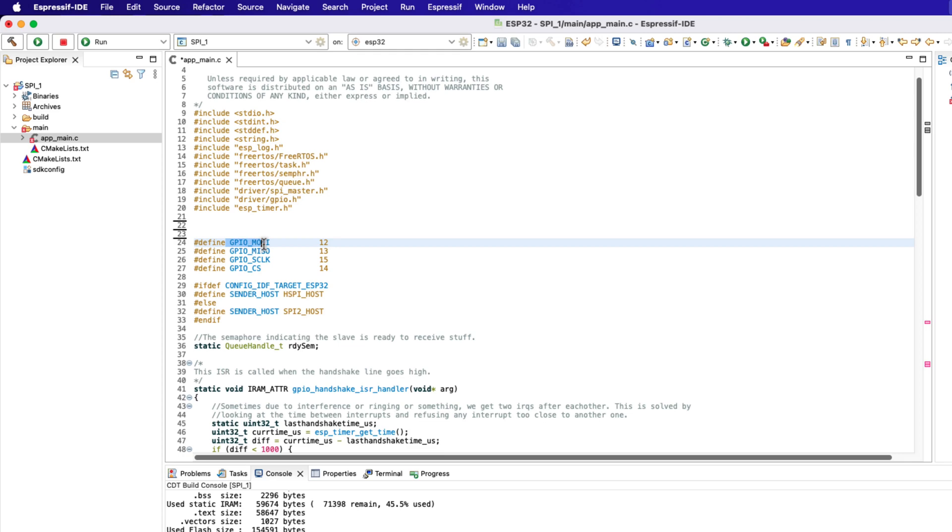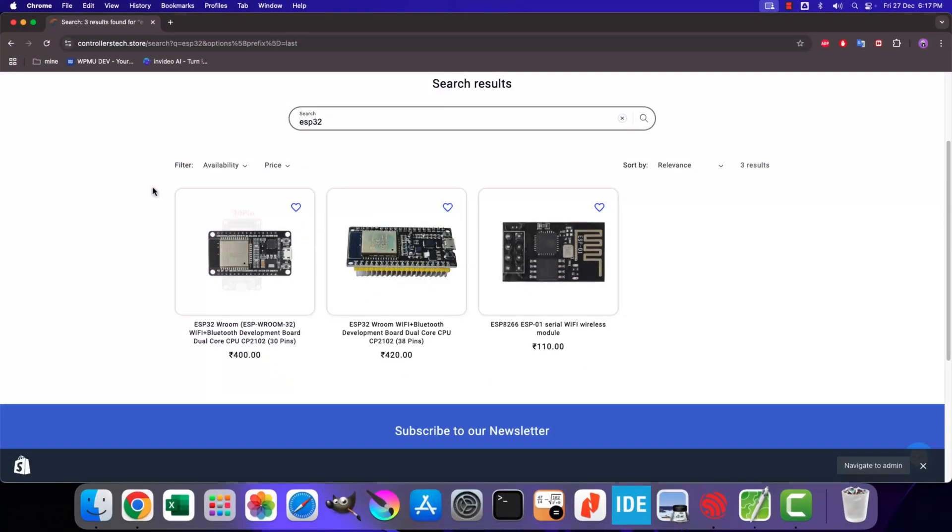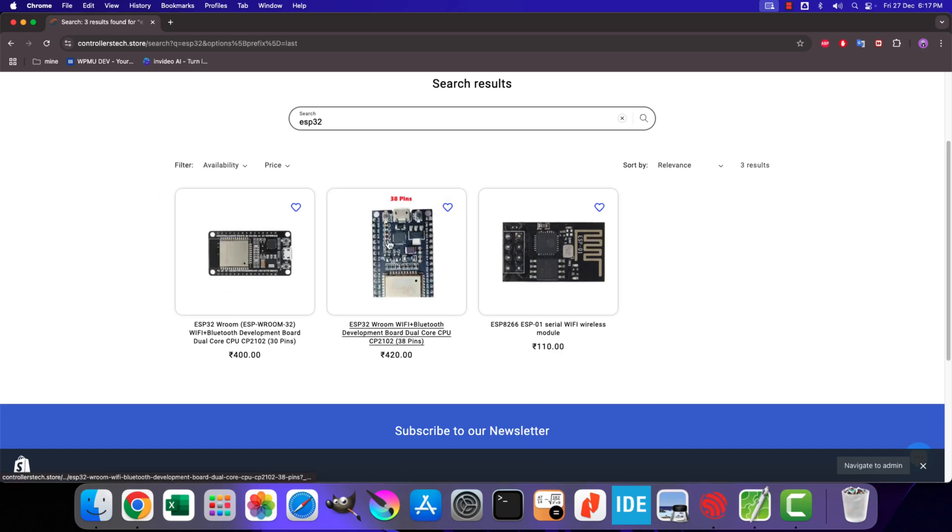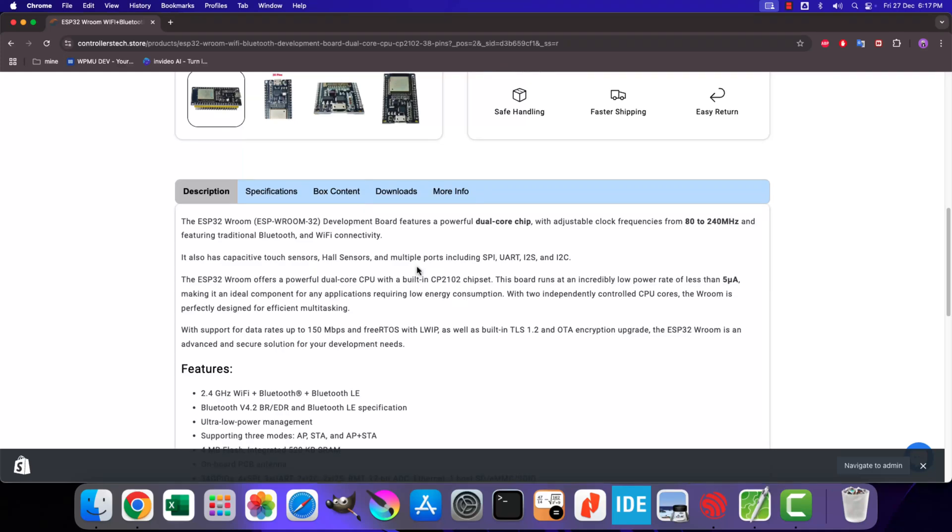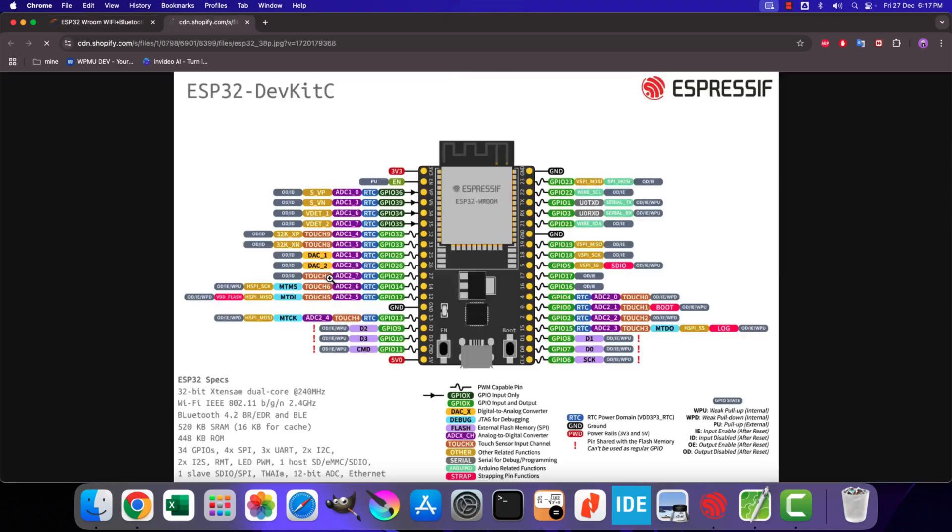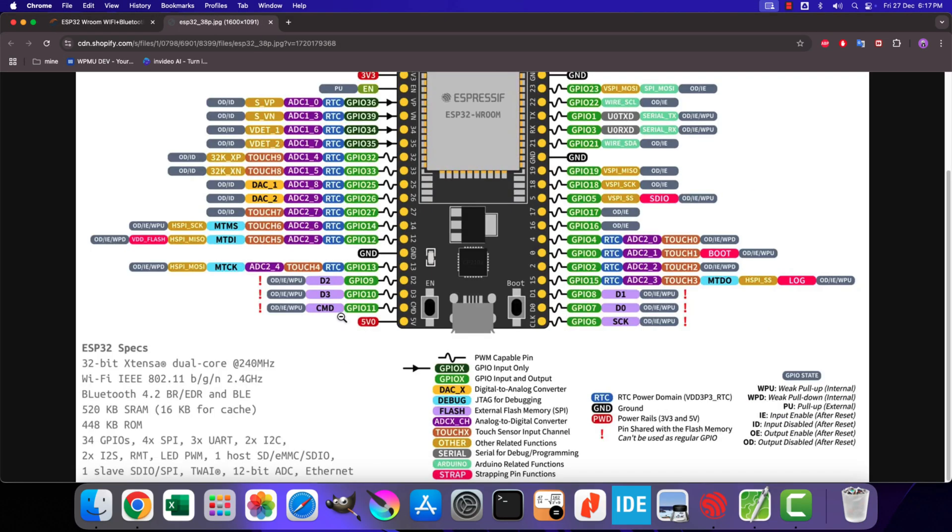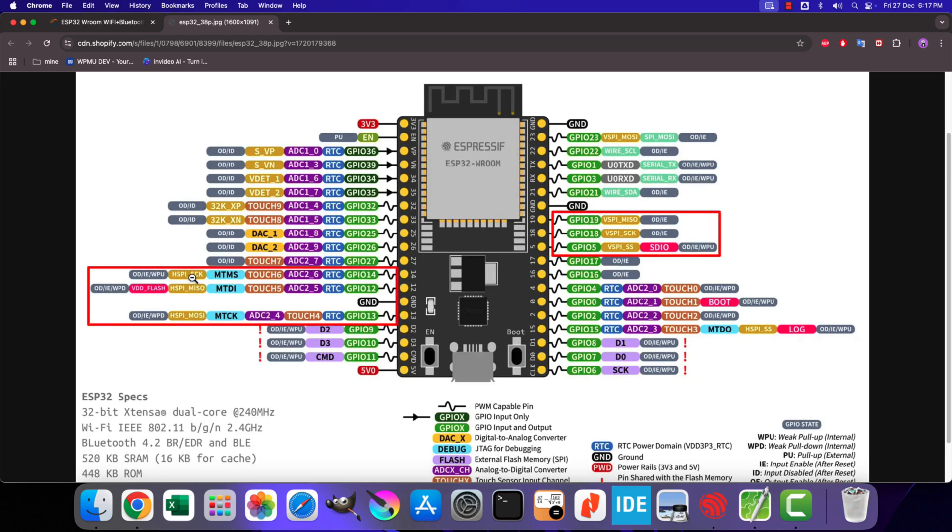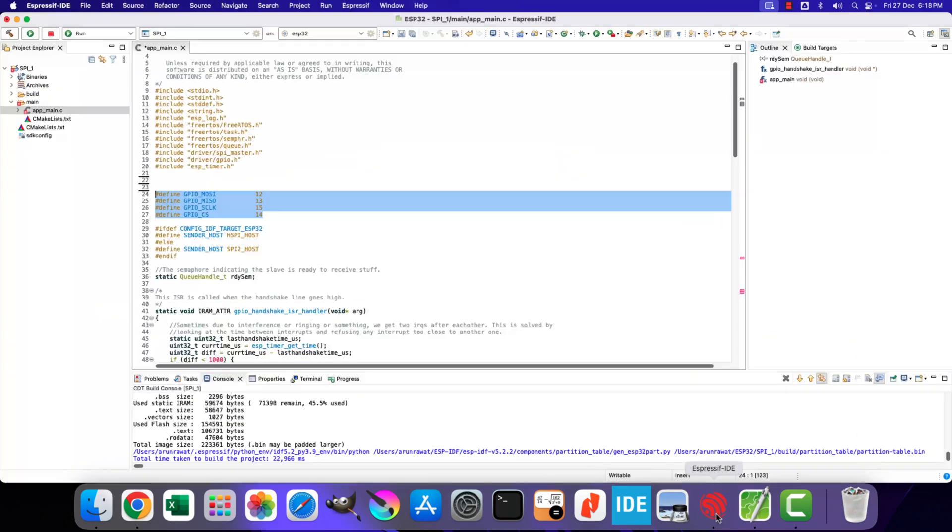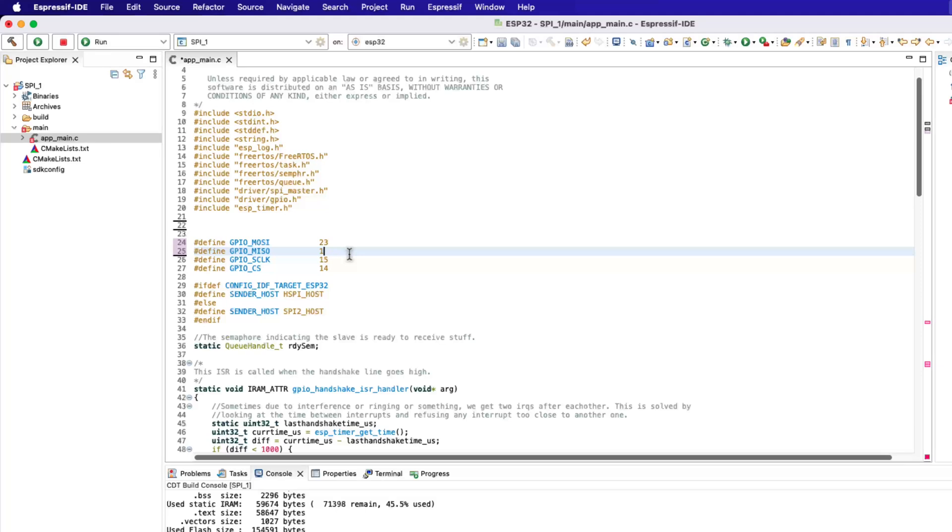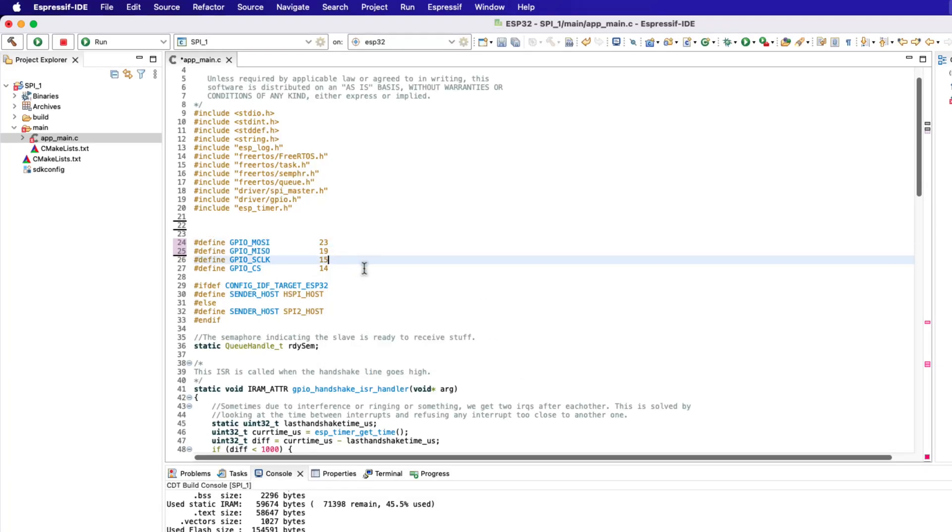Next we need to define the SPI pins. I am using the 38 pin ESP VROOM 32 board, which you can purchase from controllerstech.store. Here you can see the pinout of this board. There are multiple instances of the SPI peripheral available here. We can either use the VSPI or the HSPI. You can see the pin assignments for both the SPI instances. I am going to use the VSPI, therefore the pins must be defined accordingly.